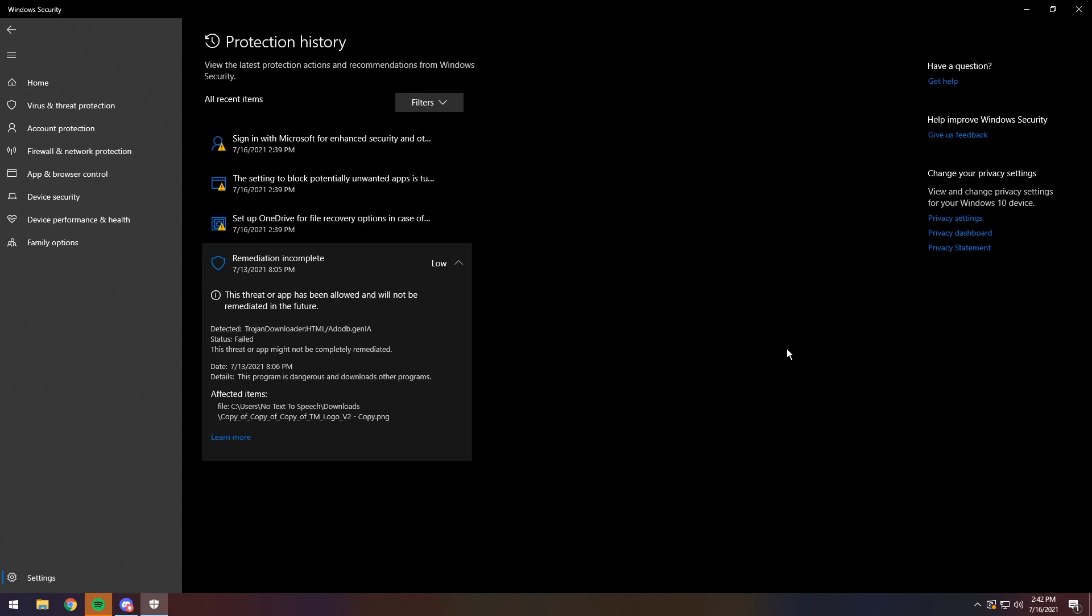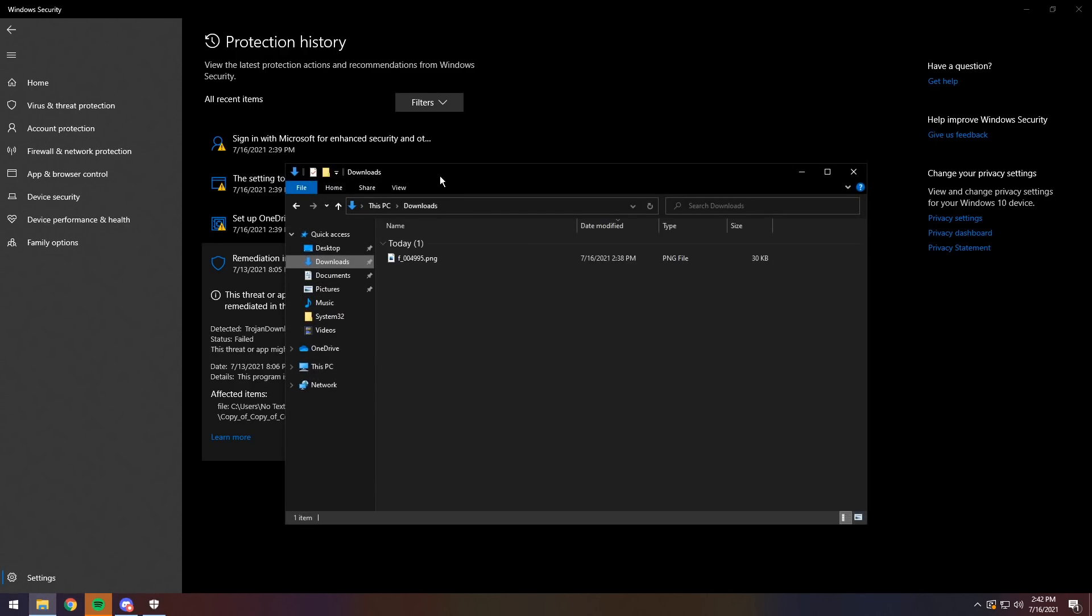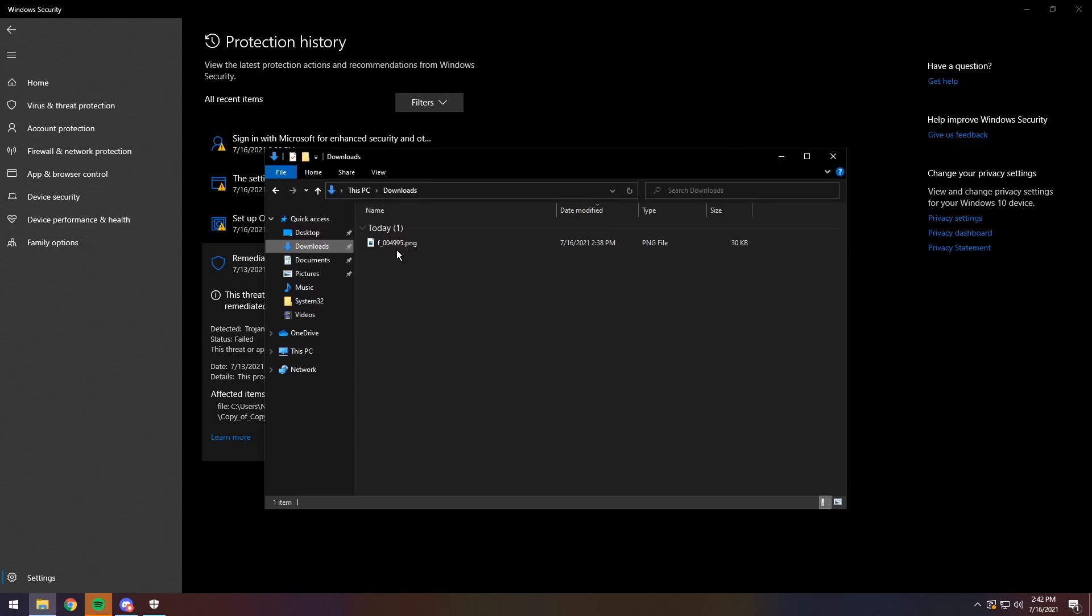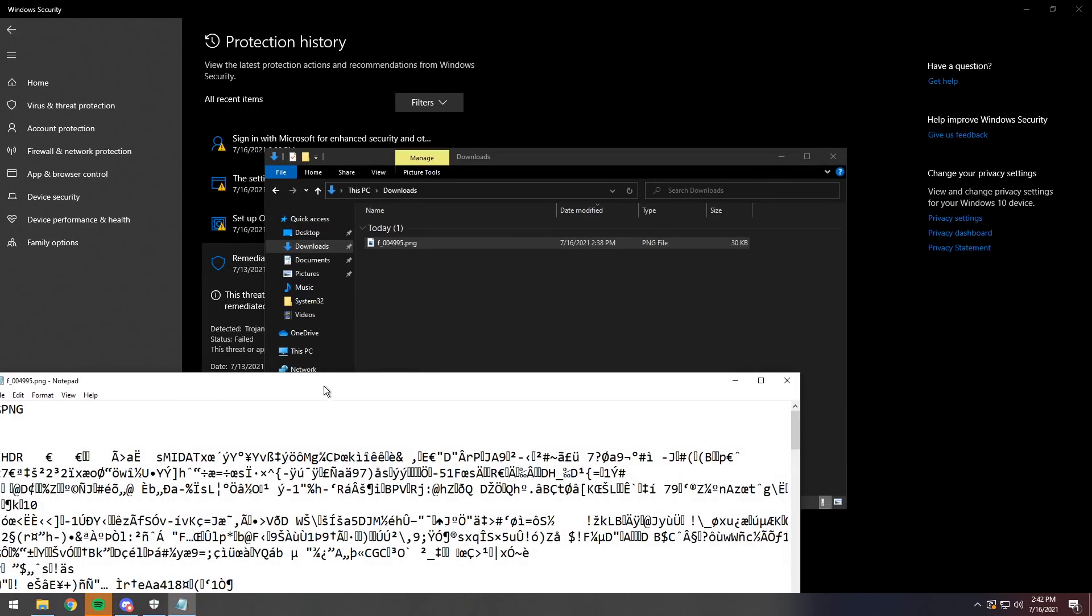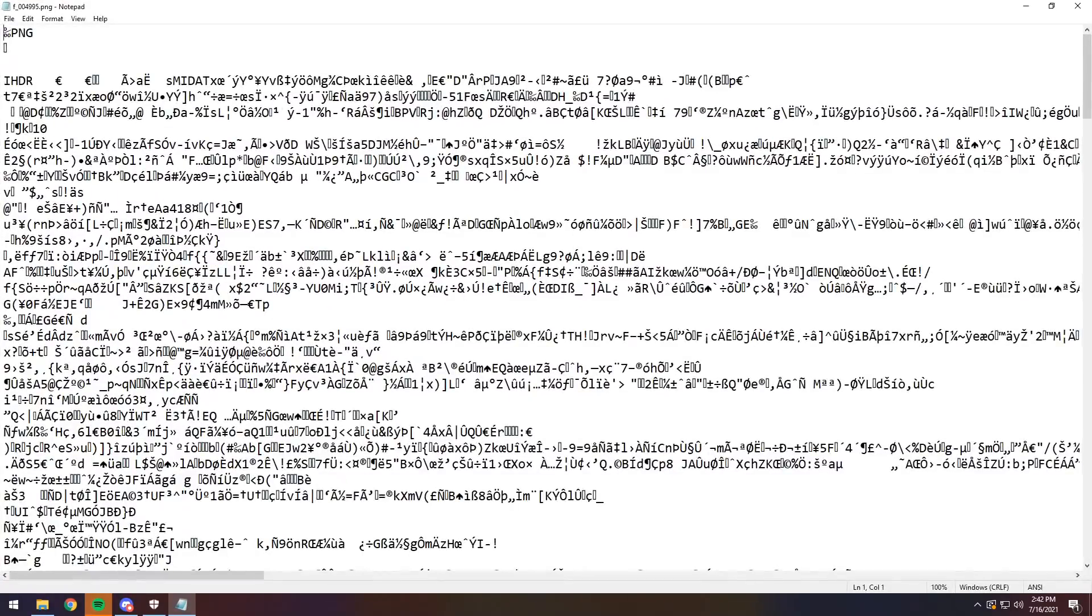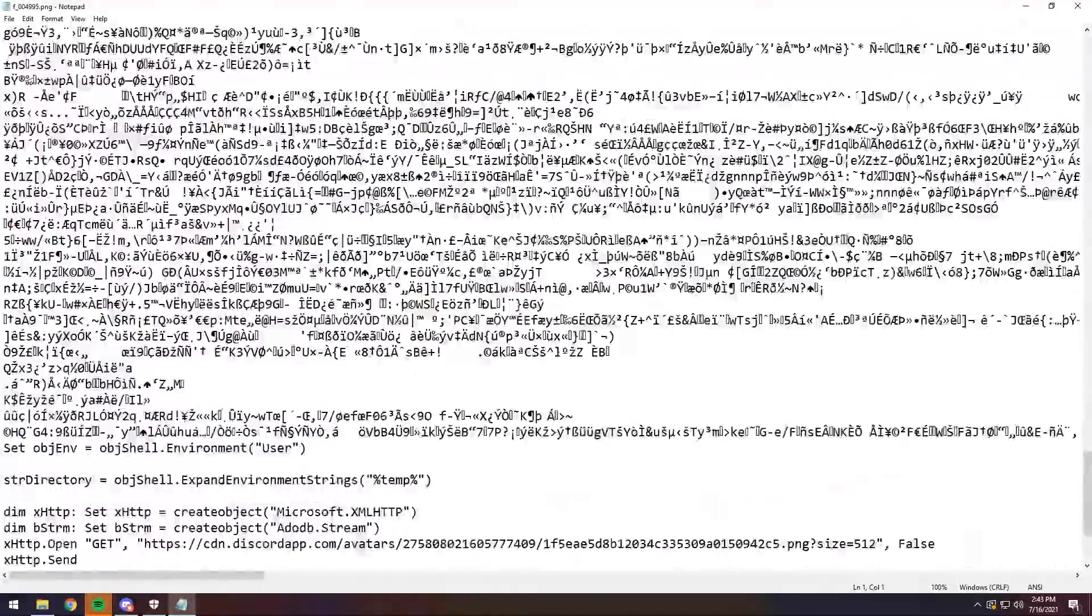You have an image that someone has specifically made just to trigger your antivirus. I will show you. I actually have the image itself. Now this can be a whole bunch of different images. The main thing is that if I open it up with Notepad, you'll notice that it's a whole bunch of random garbage.